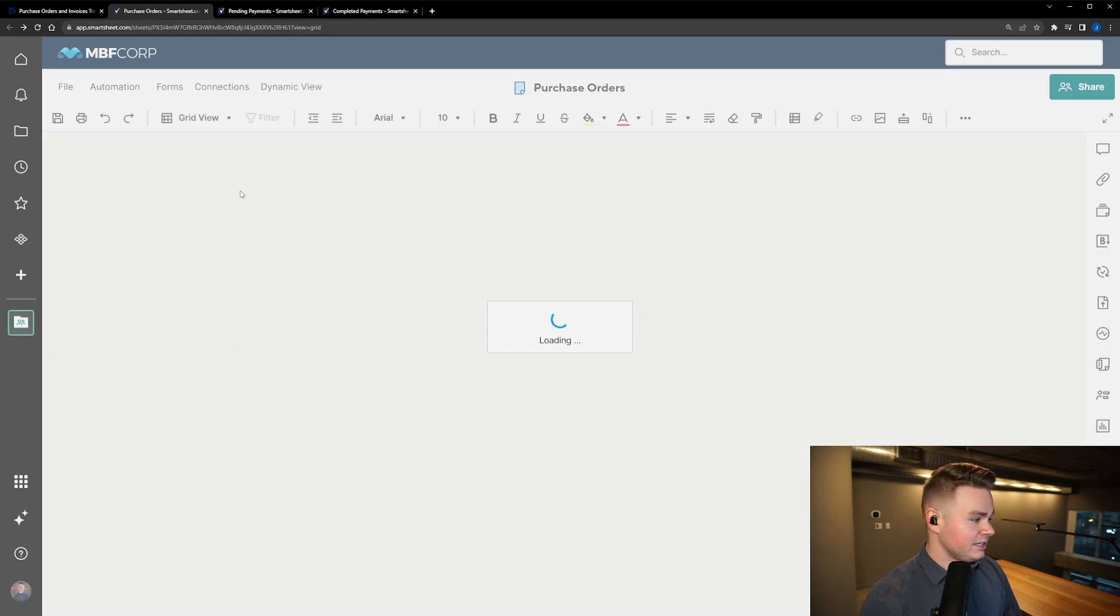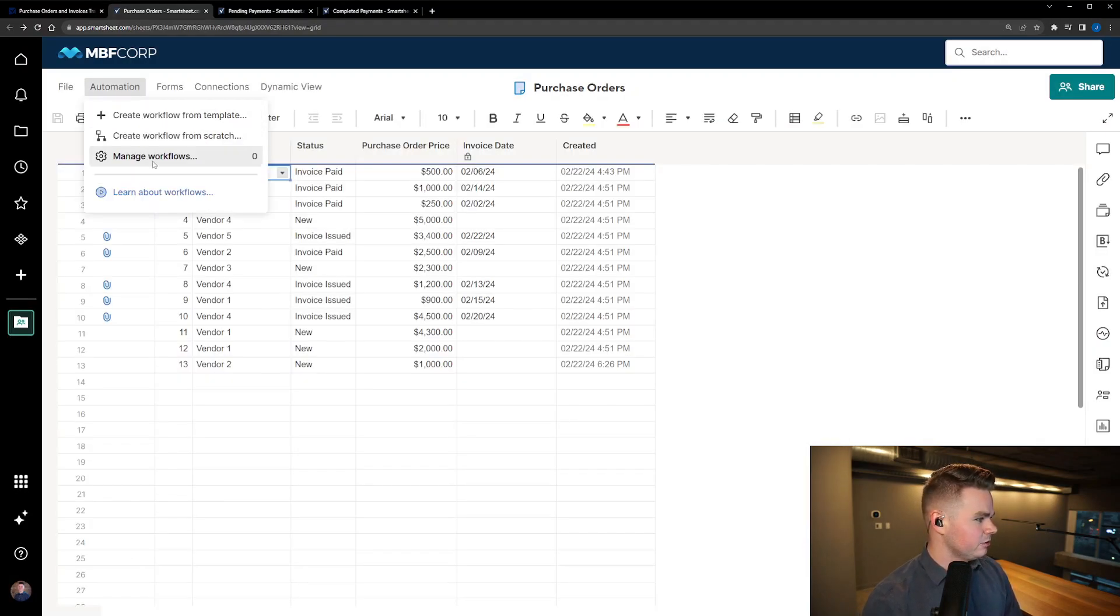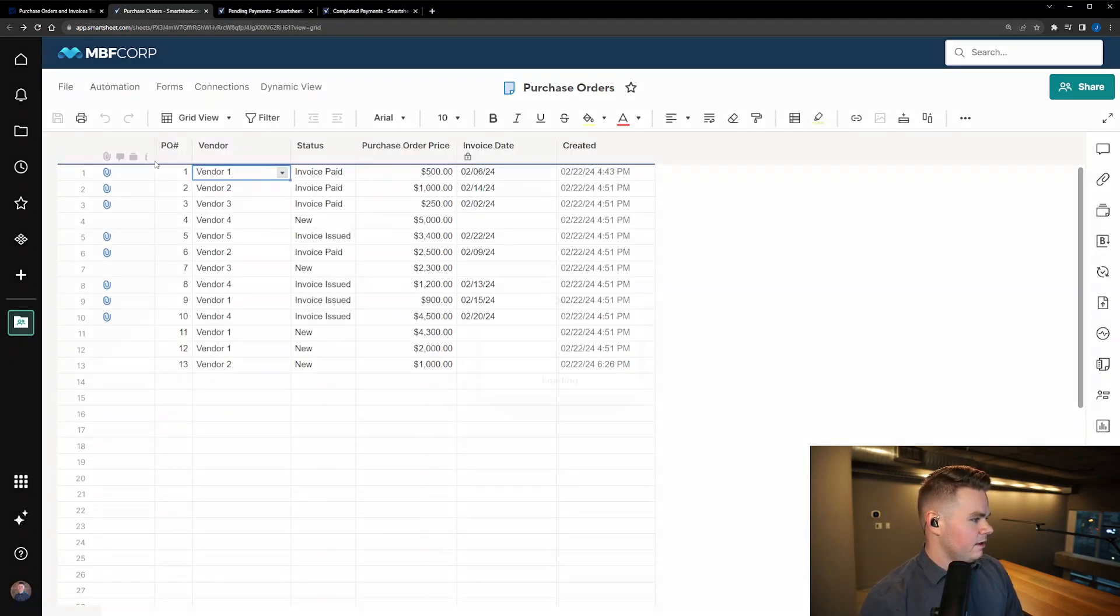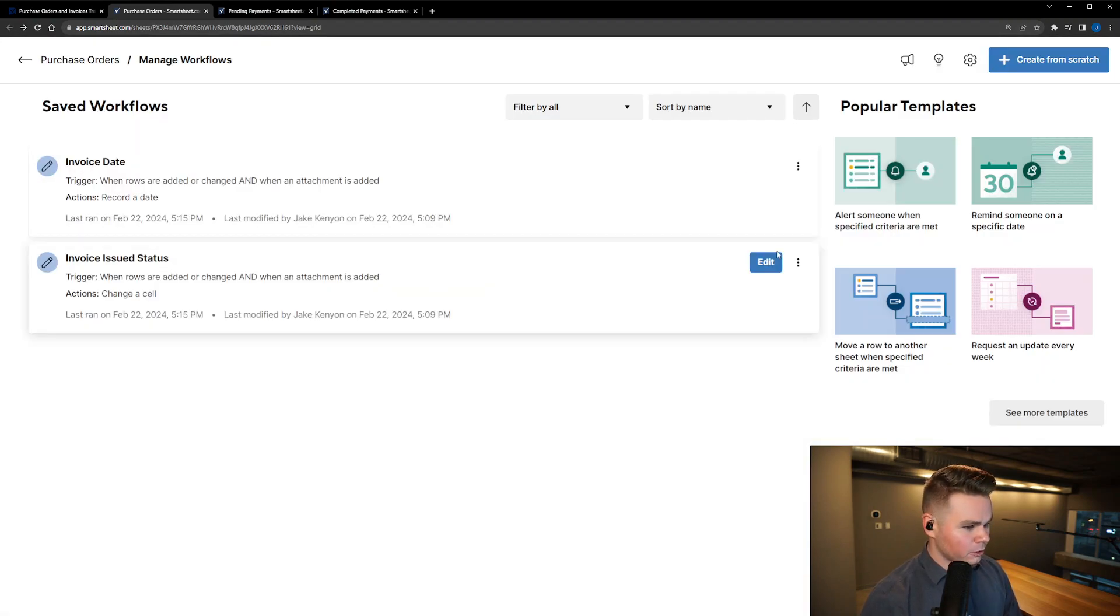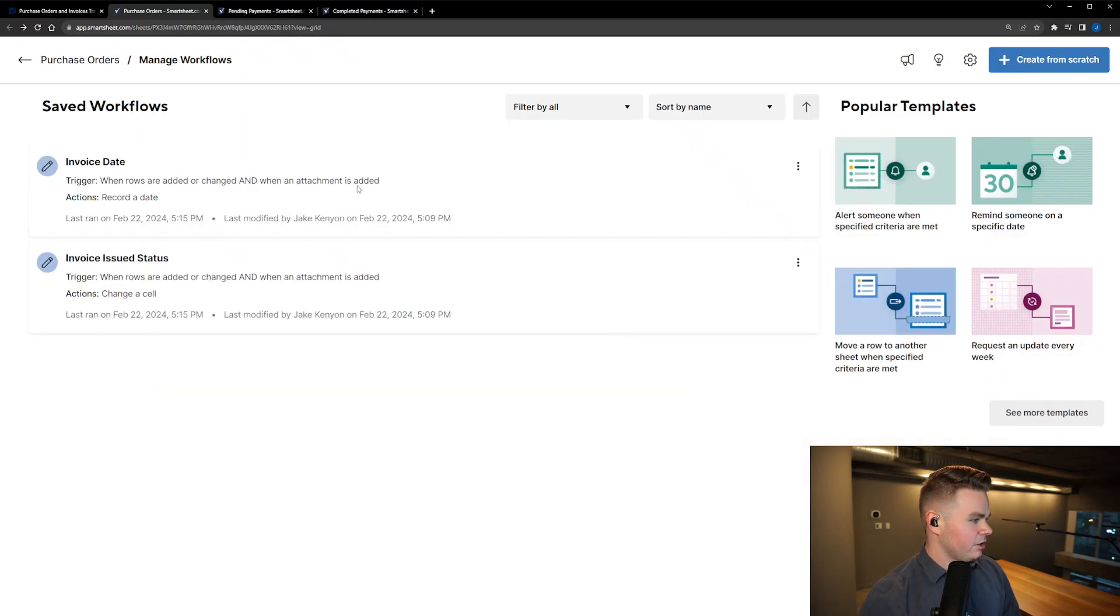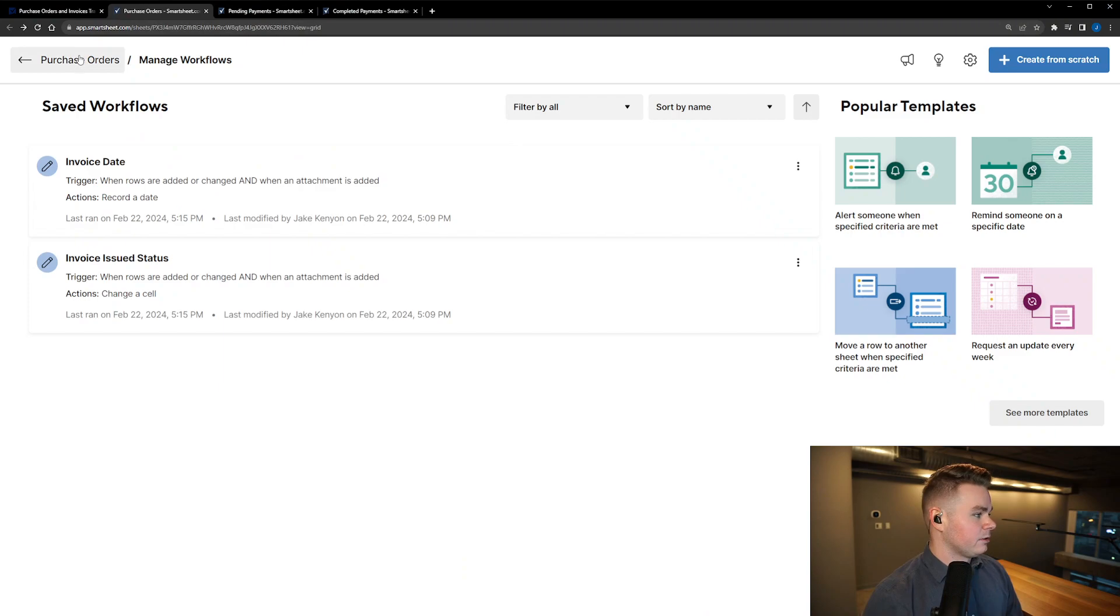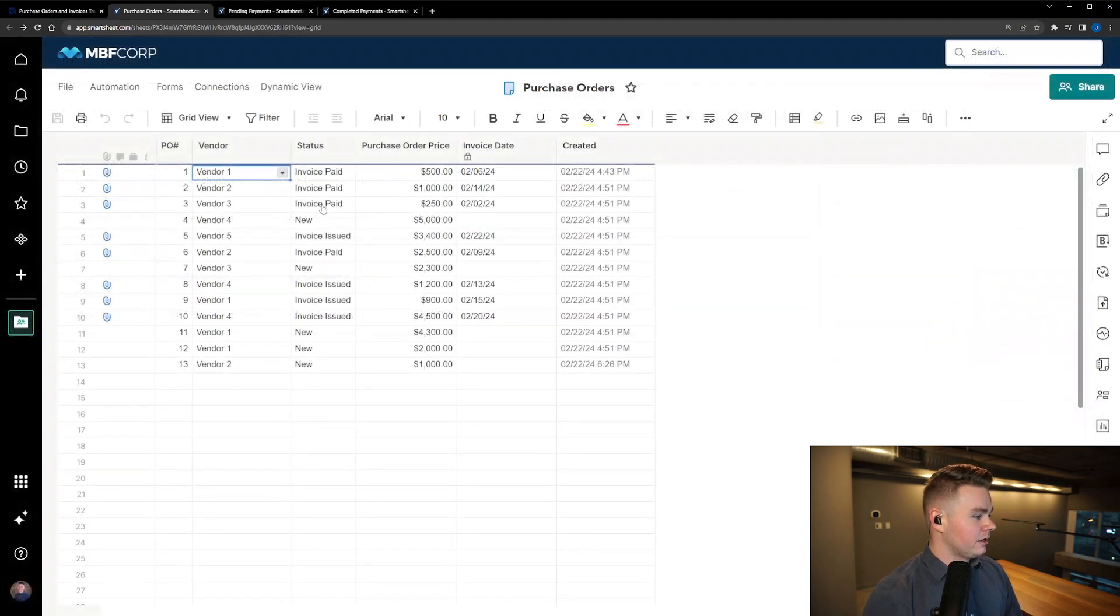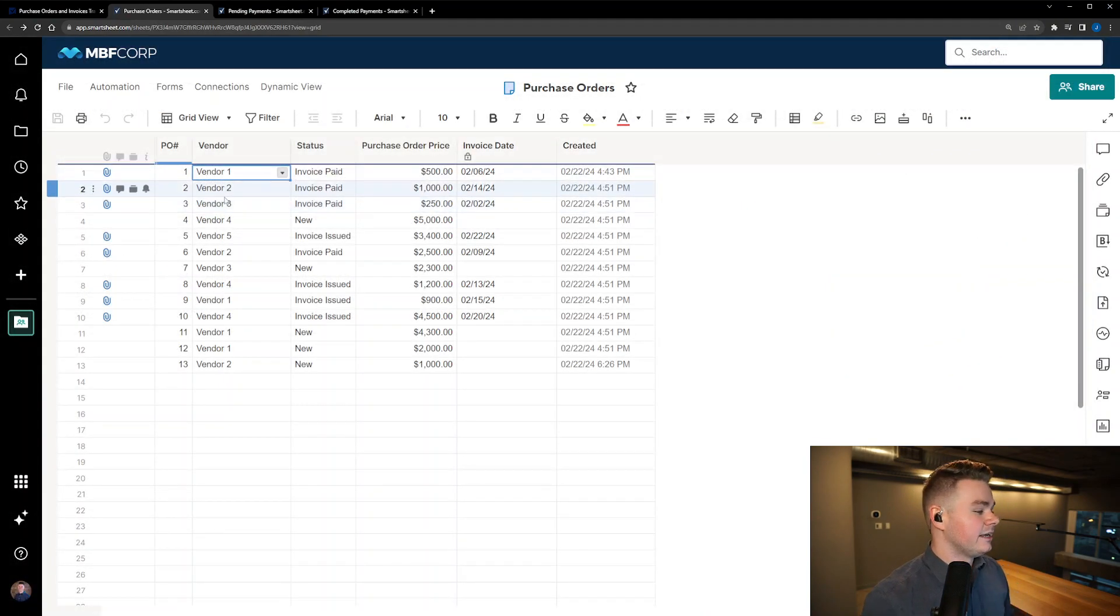I just went into the automation tab here and I created two different workflows: one that was for updating the status when an attachment is added, and the other for recording a date when the attachment is added. So that whenever an invoice is attached to a particular purchase order on a line, it both updates the status from new to invoice paid and from a blank date to the invoice date.